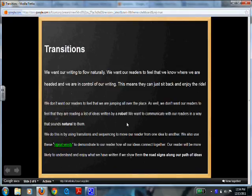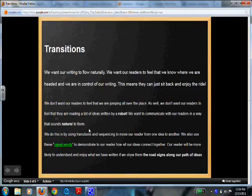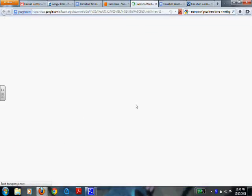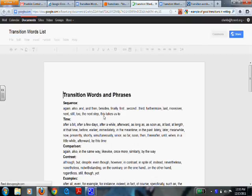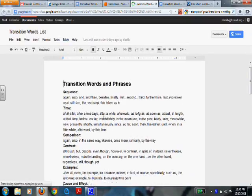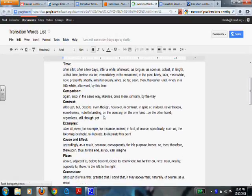We do this by using transitions and sequencing to move our reader from one idea to another. We also have signal words to demonstrate to our reader how all of our ideas connect together. There are different strategies to connect transitions. Some signal words would look like this word list here, which has different ways to compare and contrast ideas, and to transition from one sentence to another or from one paragraph to another.